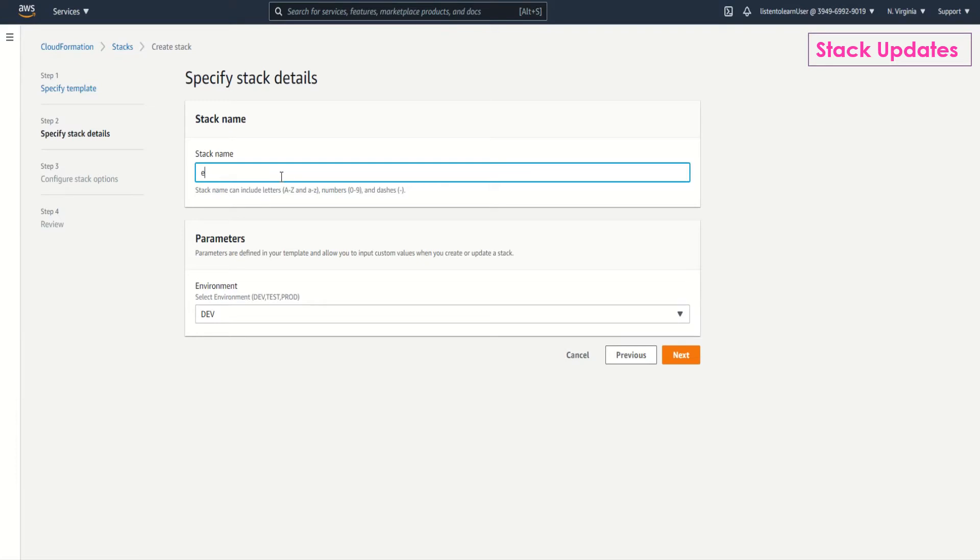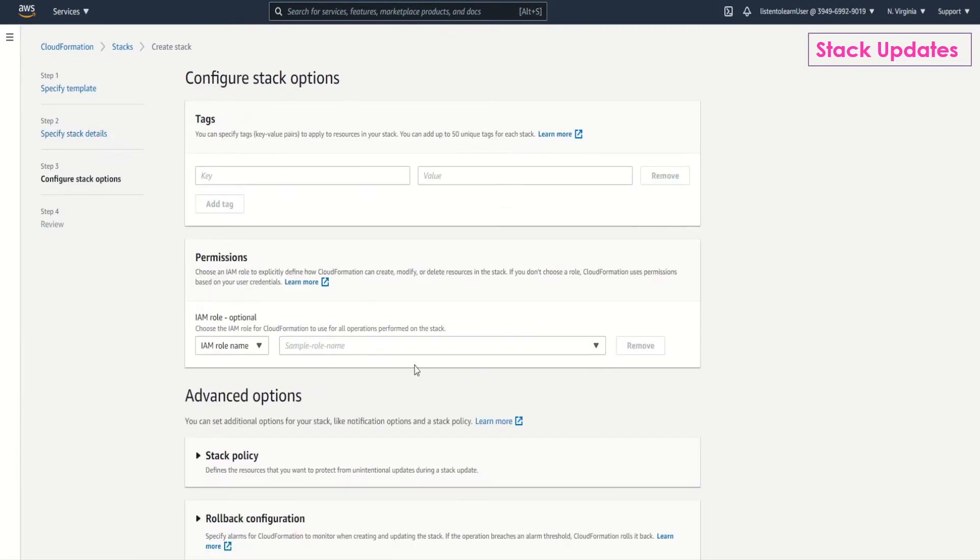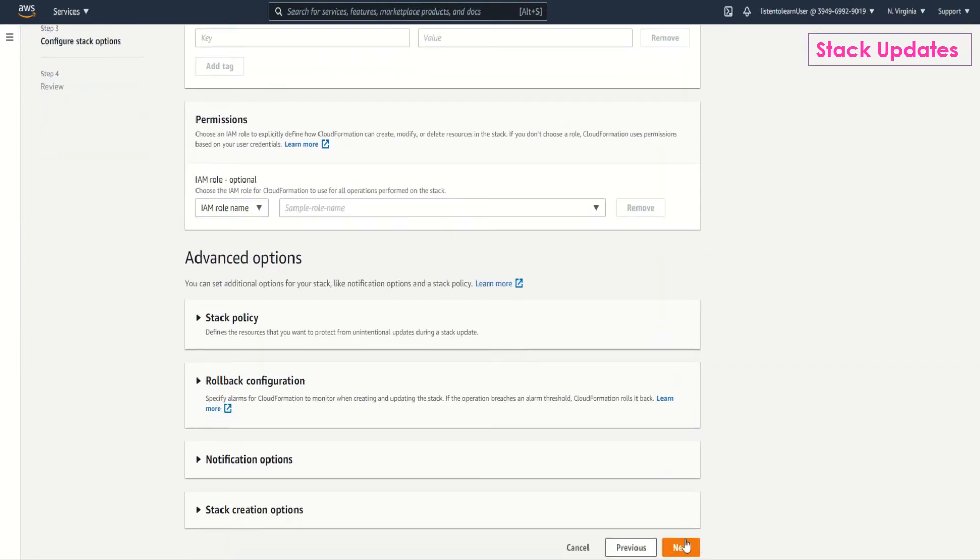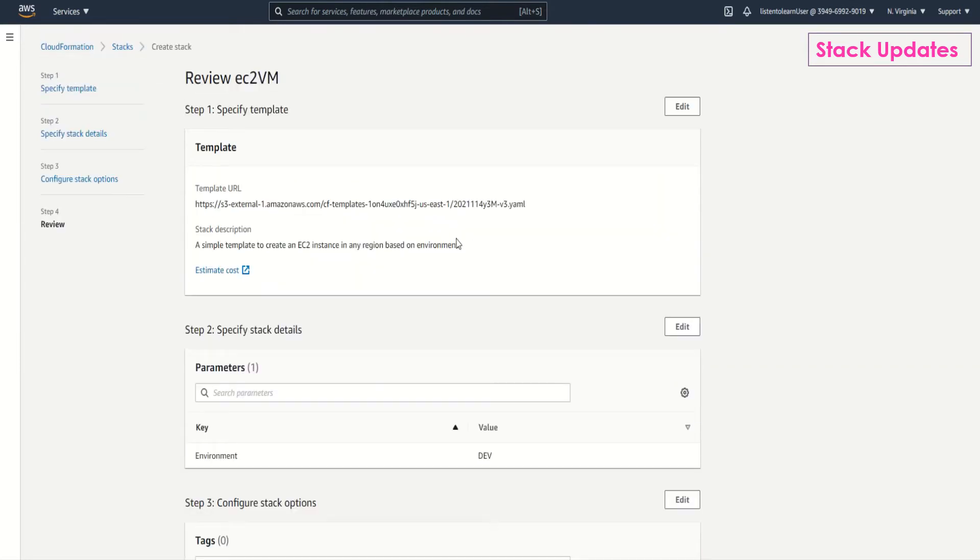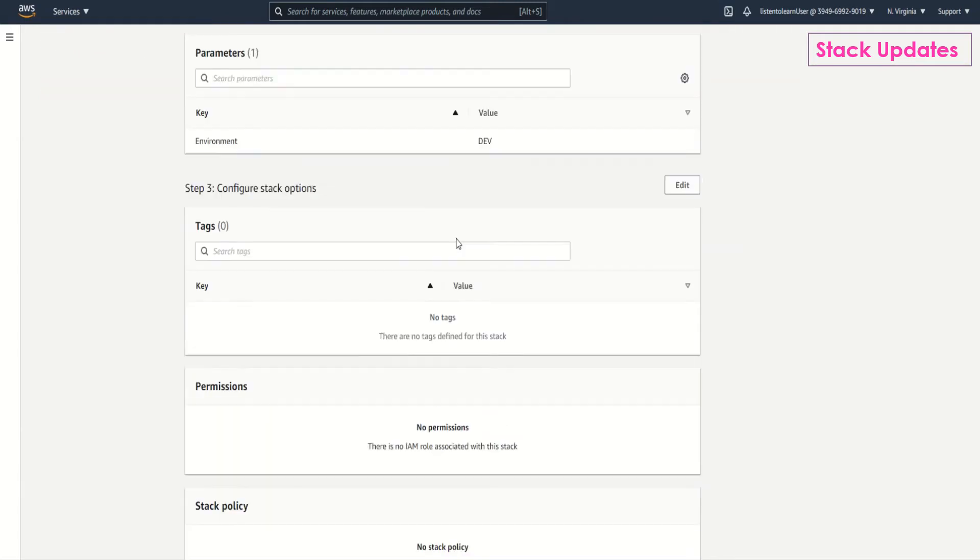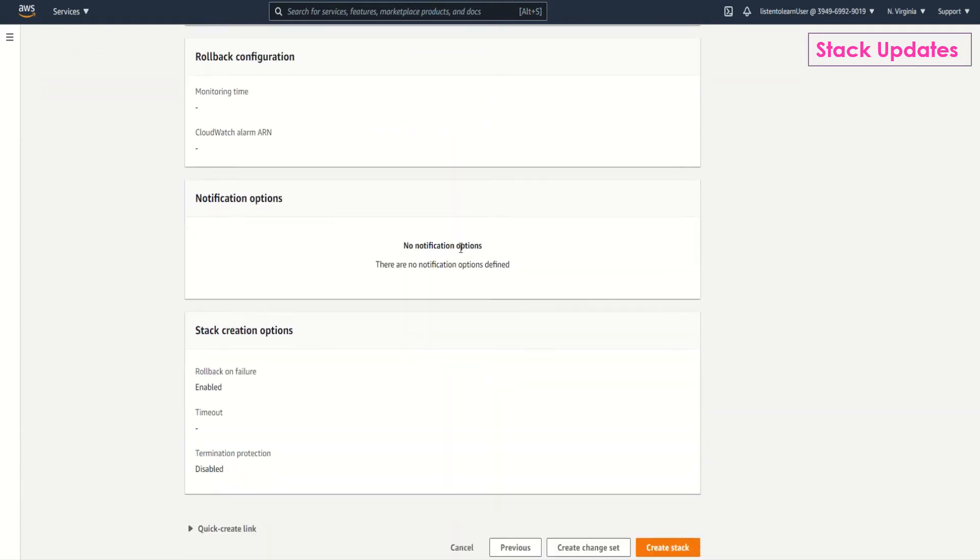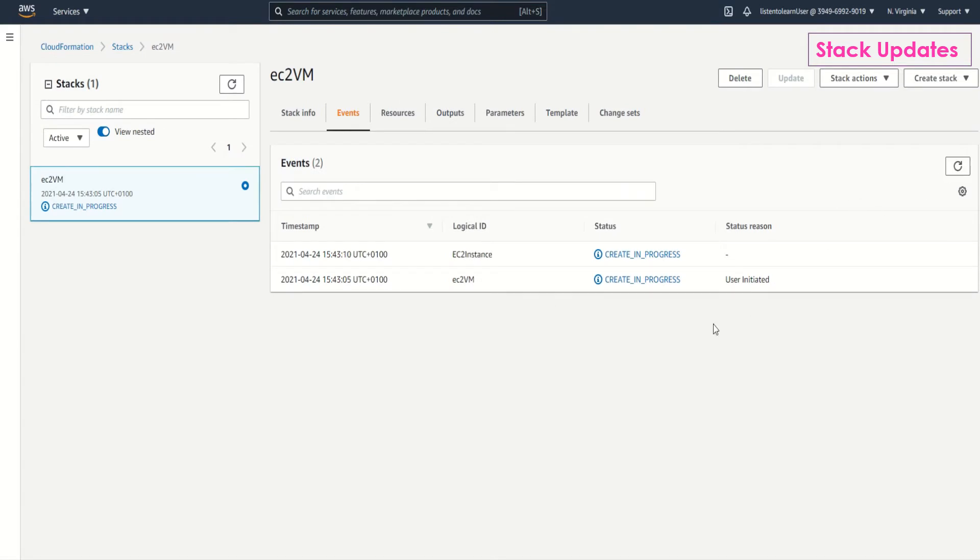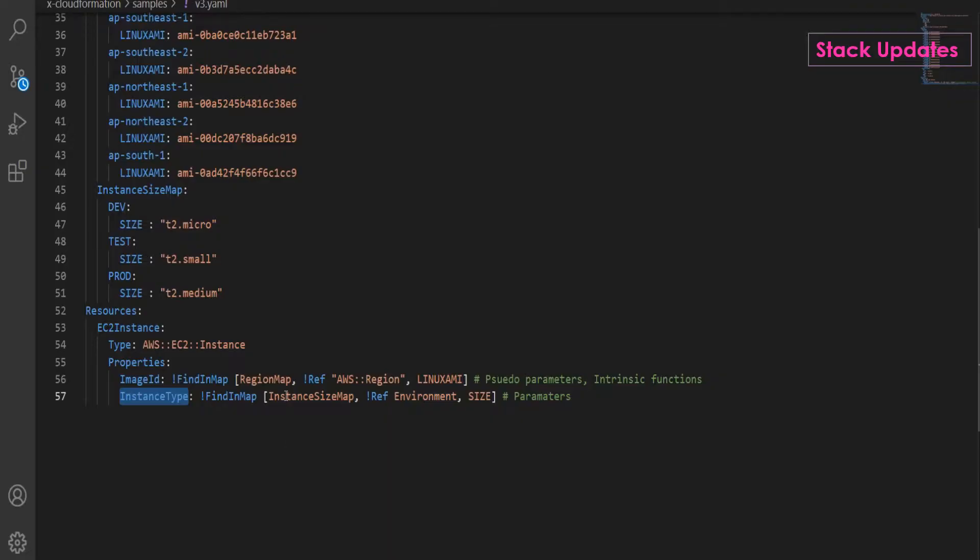You specify a stack name and leave the configuration stack options as the default ones. Just review the default options and create the stack. So this will take a couple of seconds. The create is in progress.